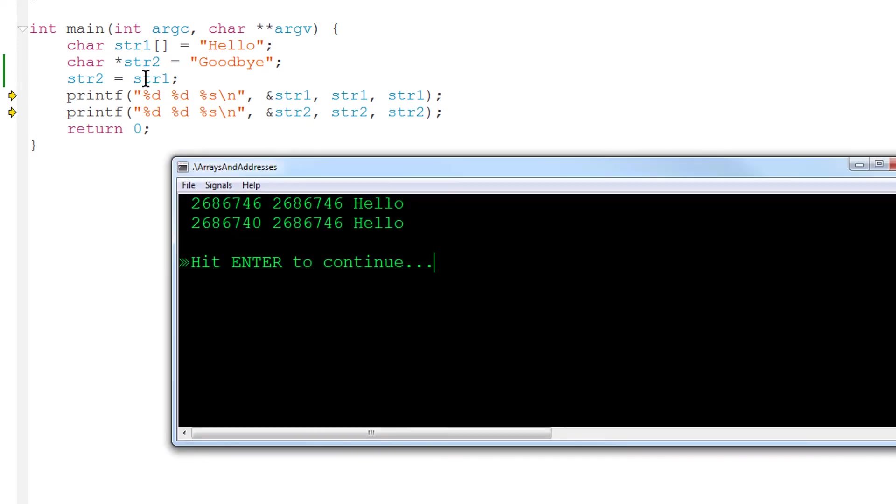Well, we get exactly the same results as before. That's because, as I've said before, an array is an address.